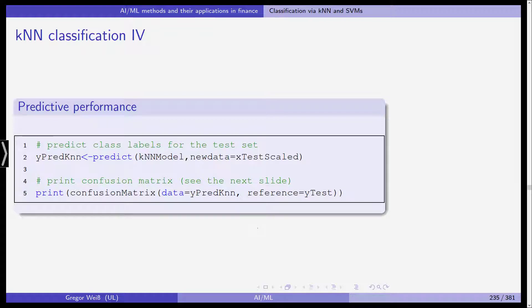To see the predictive performance, we predict the class labels for the test data set using predict. We use the fitted and trained KNN model object and the new data is xTestScaled rather than xTrainScaled. Then we can use the so-called confusion matrix — also called the error matrix — to compare our predicted response variables with the reference data, which is yTest. This is an out-of-sample forecasting or prediction accuracy test, quite common in machine learning.